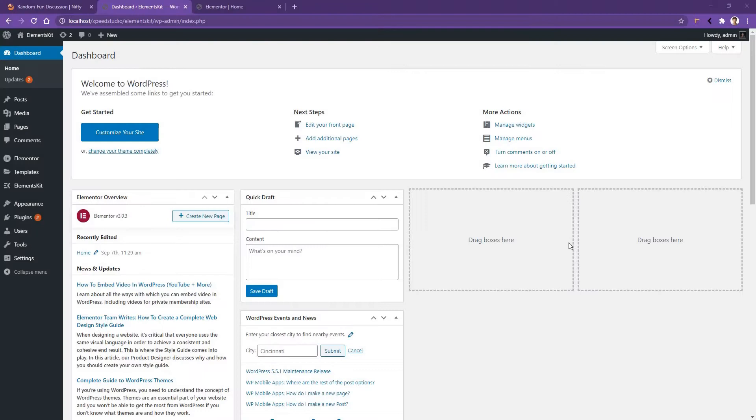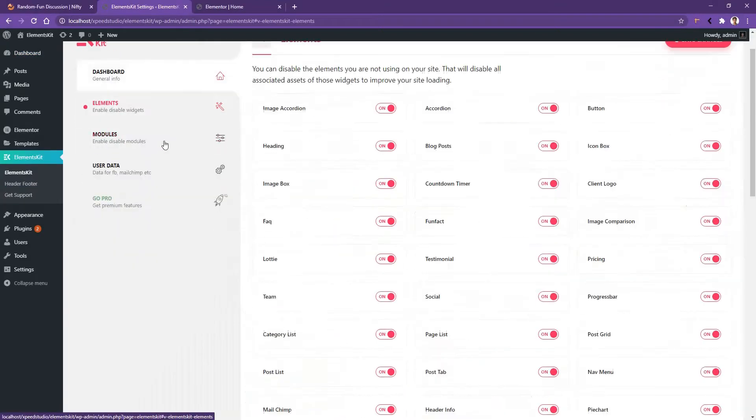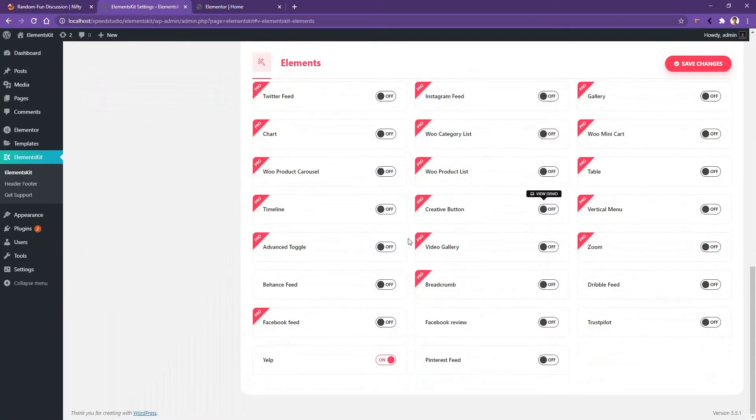Hi there, welcome to WP Mat. In this video you are going to be learning about the Yelp Review Widget of ElementsKit plugin. Before talking about the Yelp widget, go to ElementsKit Elements, then scroll down and make sure the Yelp widget is activated.